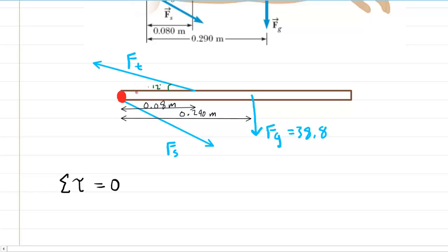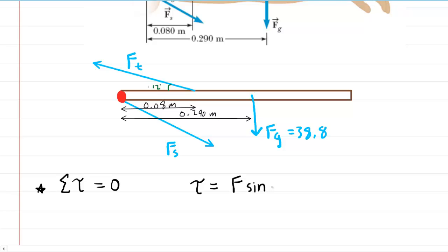There is a good reason why we place the pivot at that location, which you will see in a moment. With the pivot correctly placed, we apply the torque principle: the torque produced by a force equals the force multiplied by the sine of a particular angle, then multiplied by the distance from that force to the pivot. For example, we can apply this expression to the torque supplied by F_t.